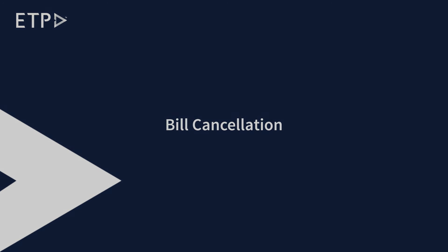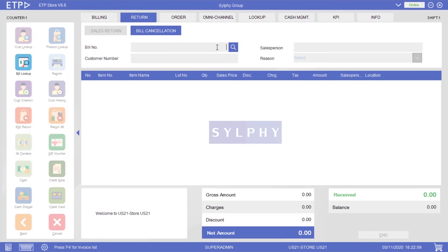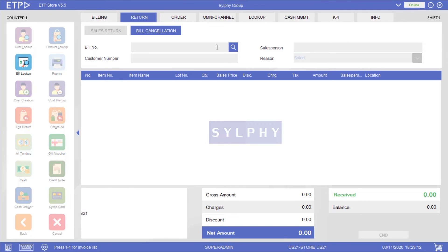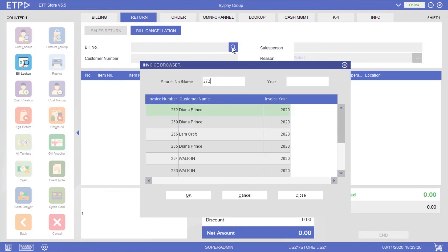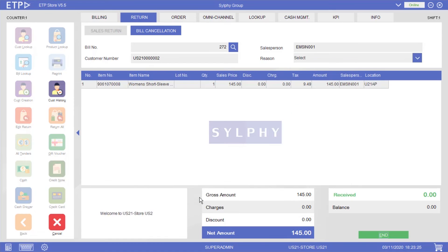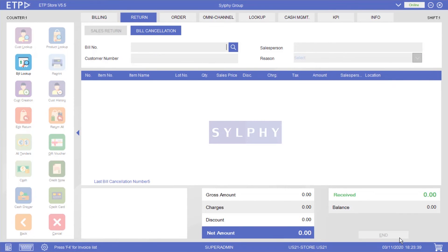Bill cancellation. In this scenario, our customer Diana Prince has just completed her checkout and purchased a t-shirt. However, she just realized that she could get a water bottle for free if she purchases another t-shirt. Instead of returning the item, we can help her cancel her bill right away. Once her bill has been canceled, Diana can add another t-shirt into her basket, proceed to the billing, and get a water bottle for free.